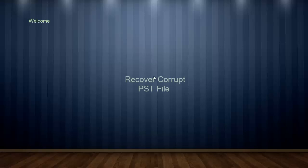Hi friends, welcome to the tutorial. Today, I will show you how you can repair your corrupt PST file.